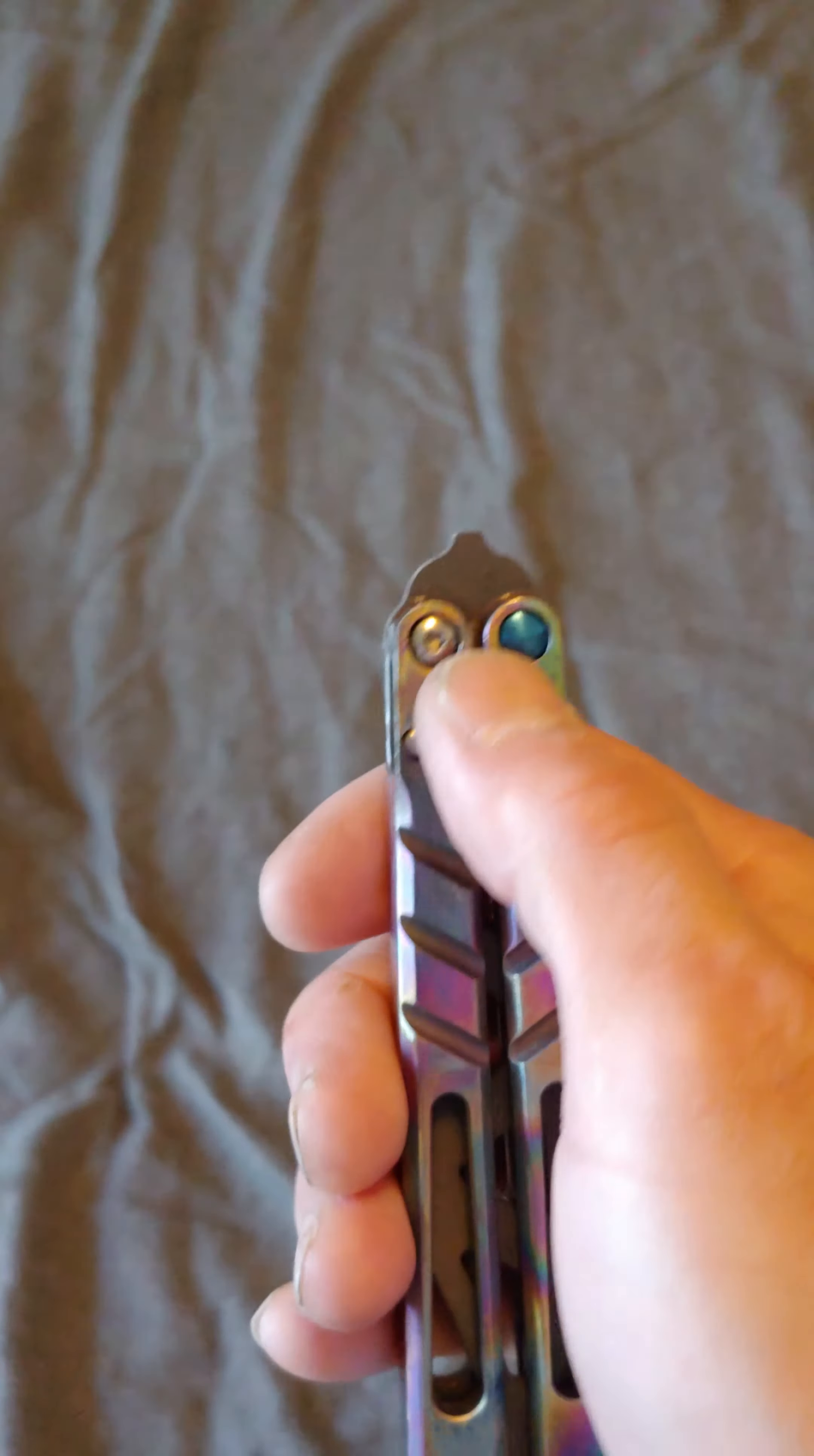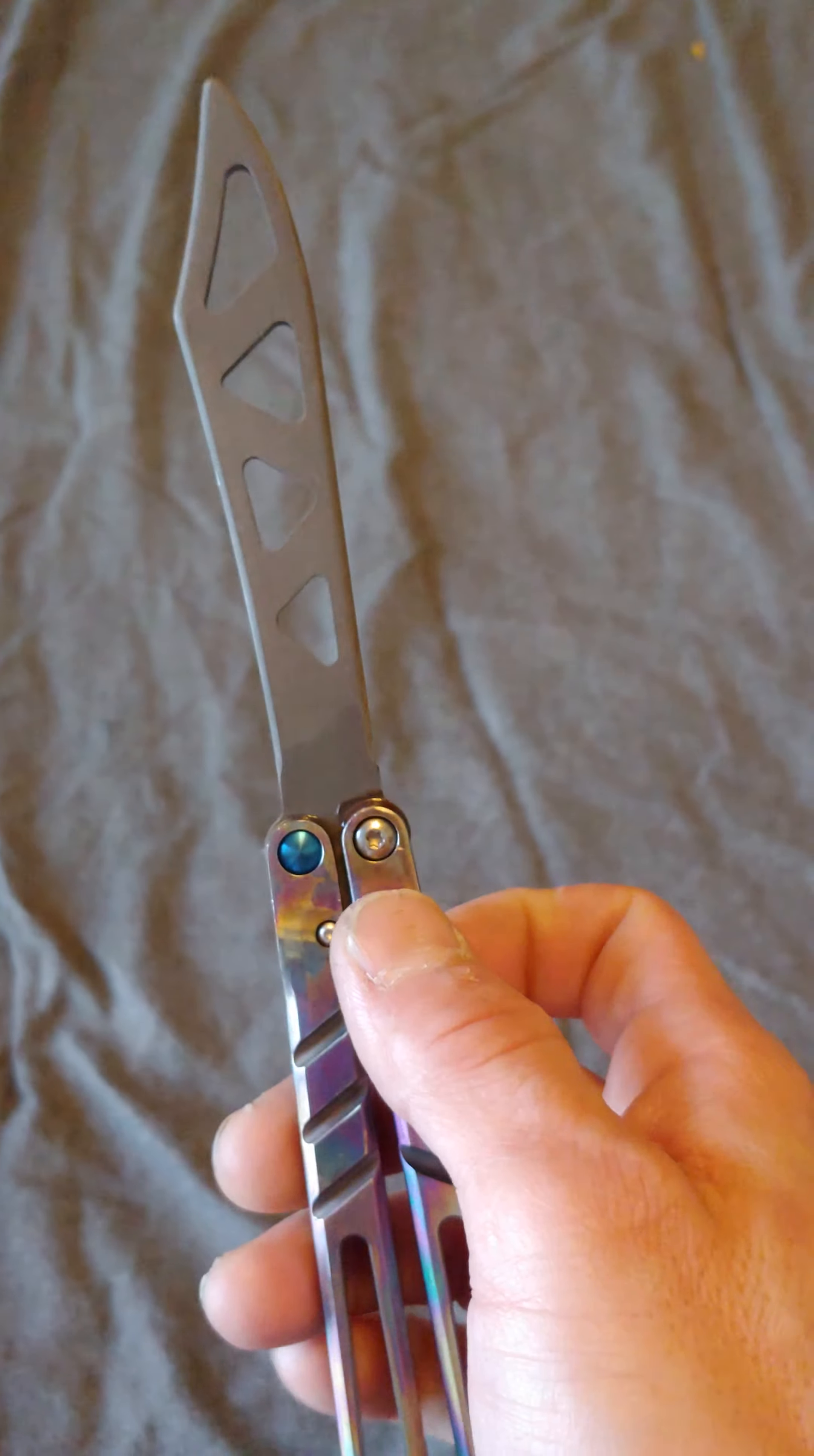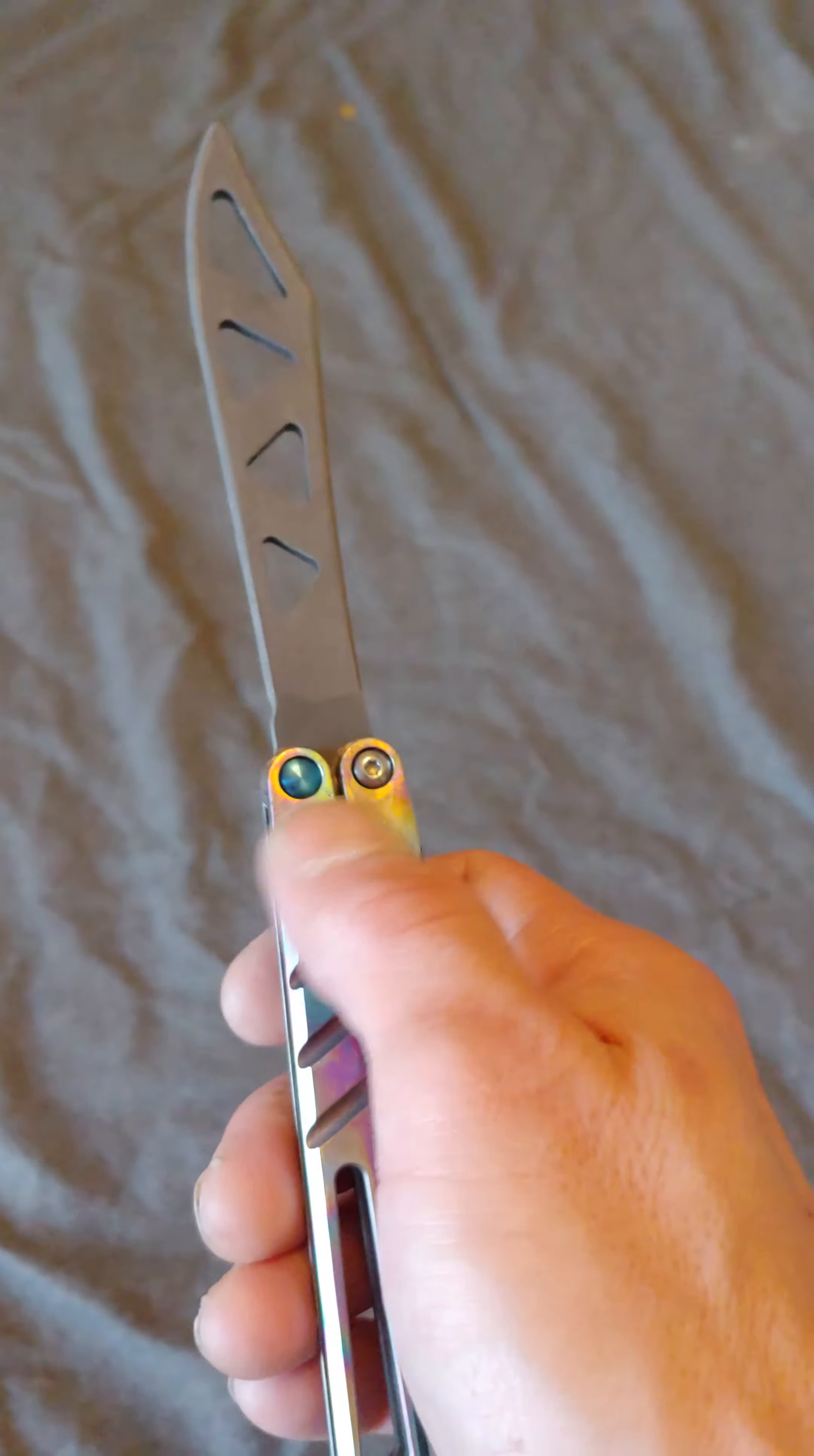For the viewers that might be curious, previous owner sanded the blade to acid wash it for some reason. And they just stopped, it was just a very bad acid wash, but when they sanded it...